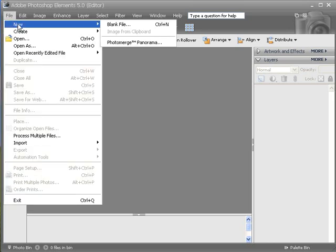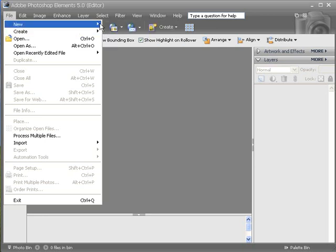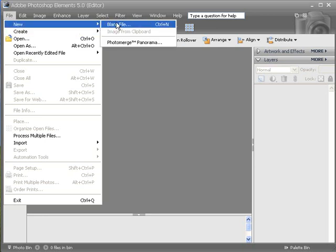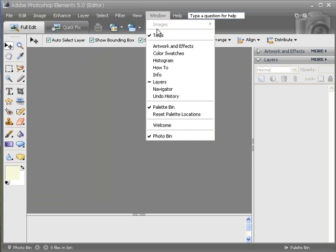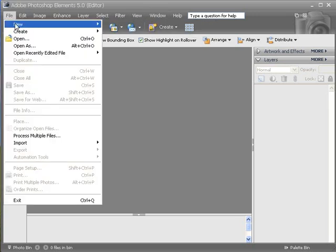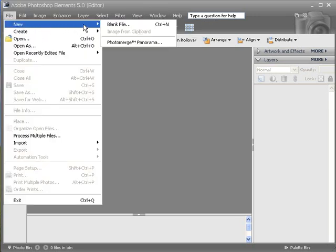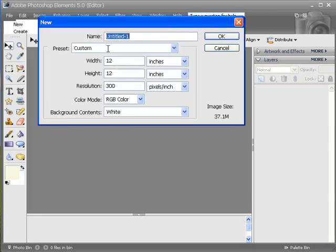I would create a new blank file. You'll see right here next to it, the little thing that says Ctrl and then plus N. If you hit Ctrl and N, that's the quick key for making a new file.